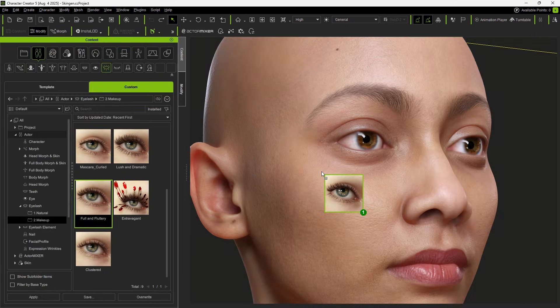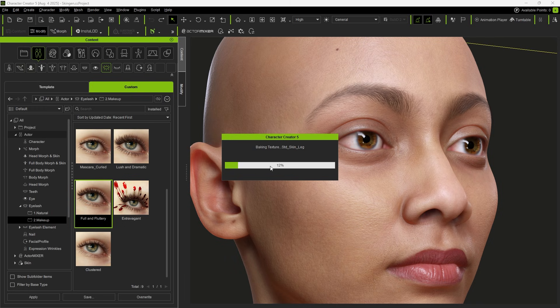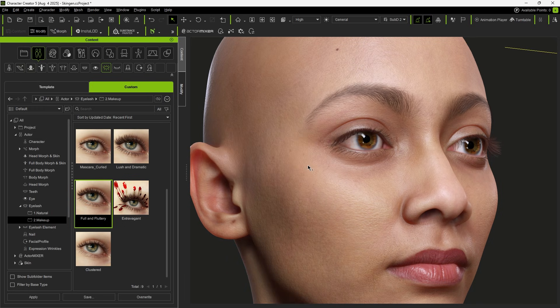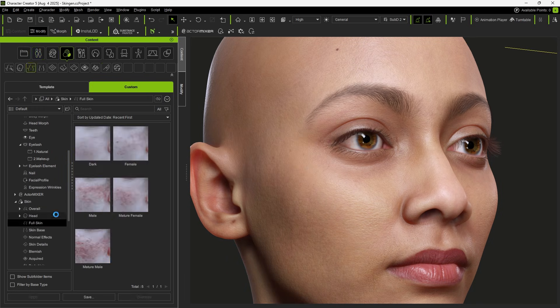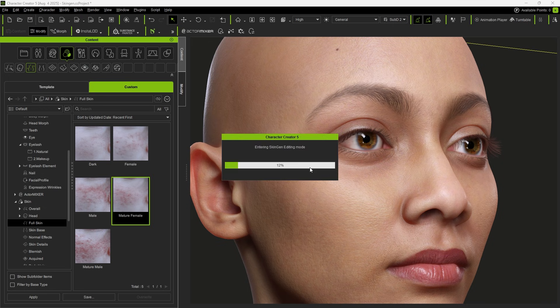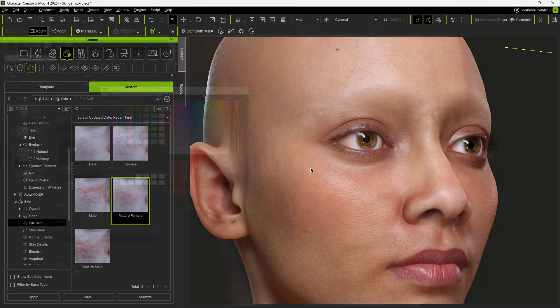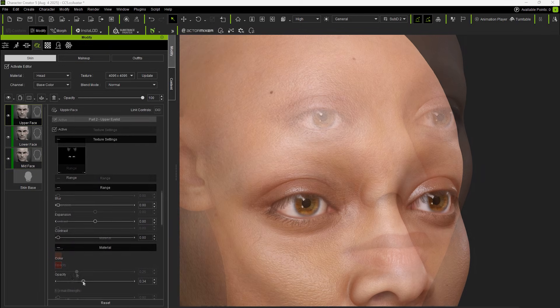Next, you can select suitable eyelashes and eye makeup to complement the look. You can also enhance facial details further with new skin texture and use Skin Gen to adjust the details of each facial area.